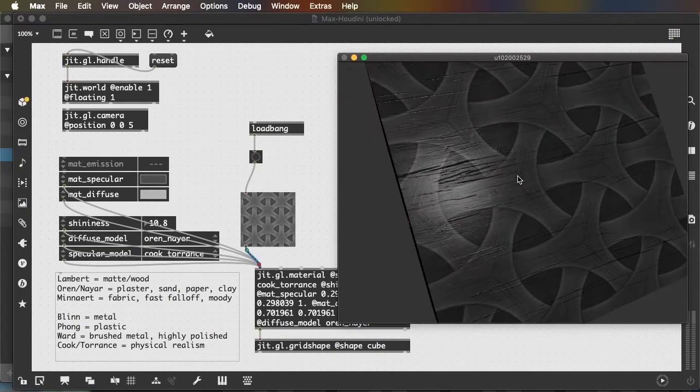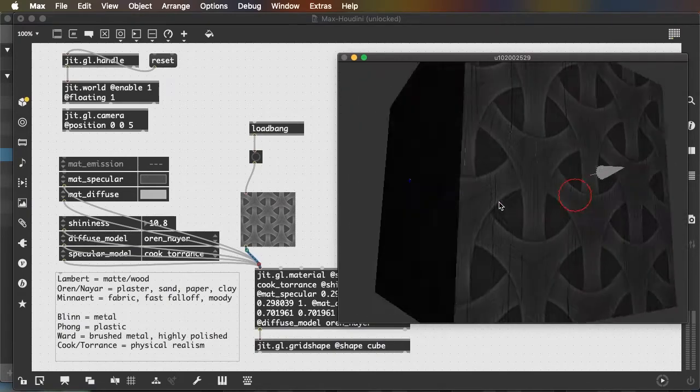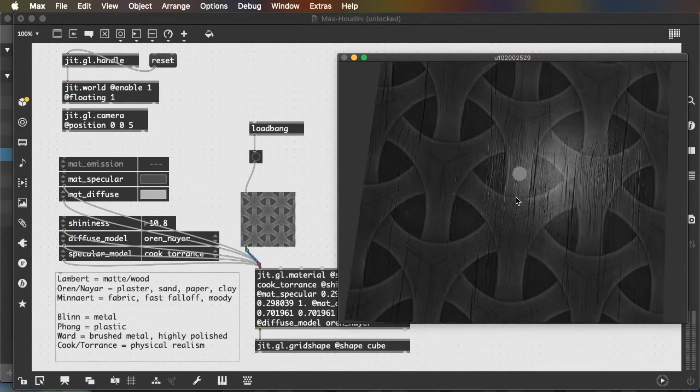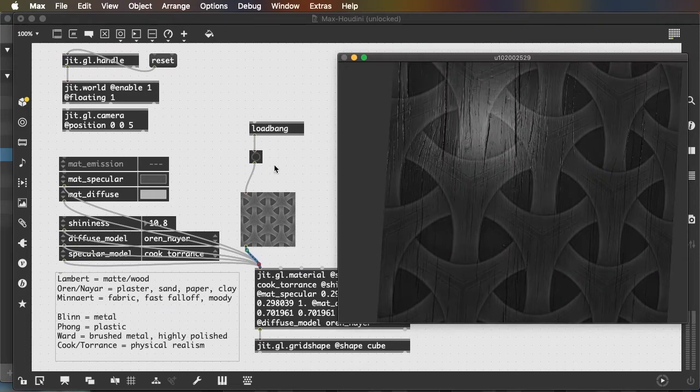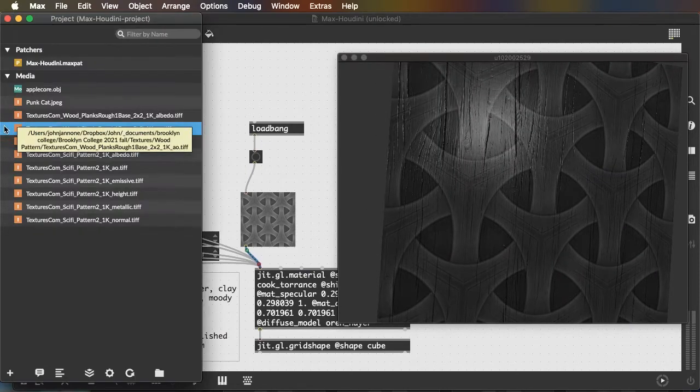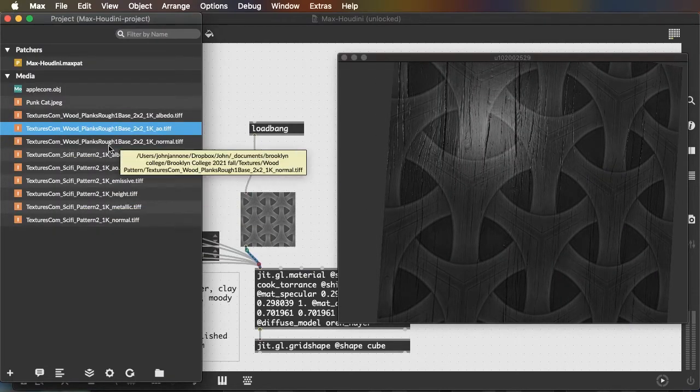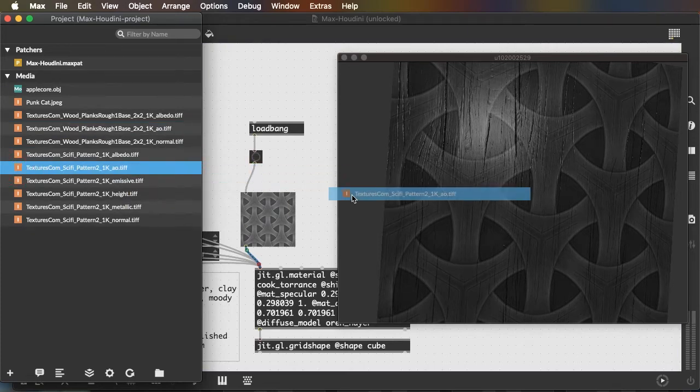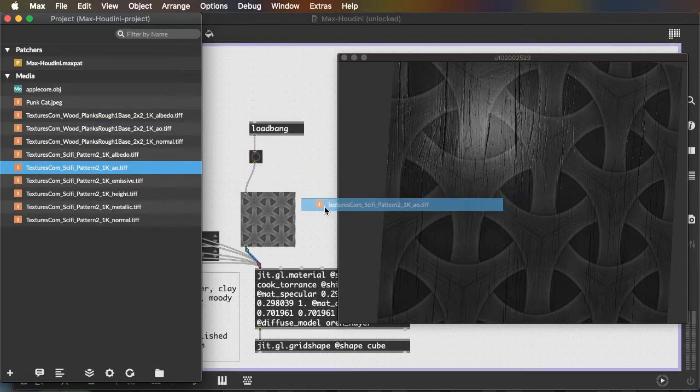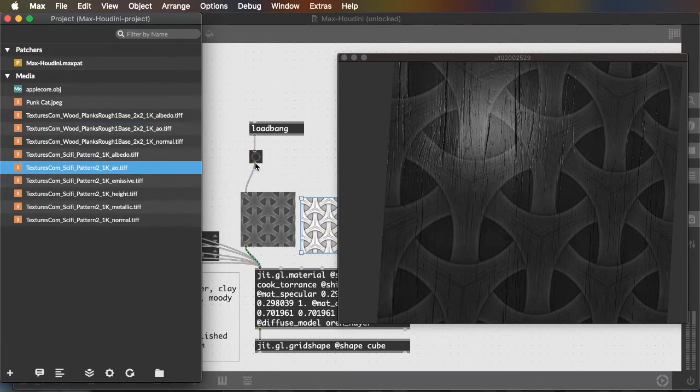You can combine different textures together to get interesting effects.